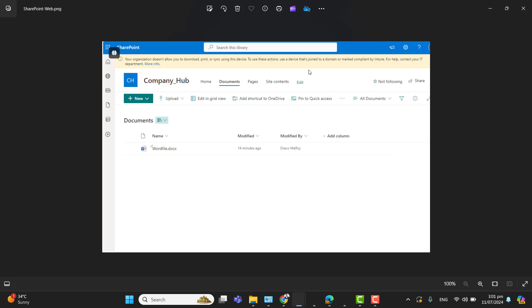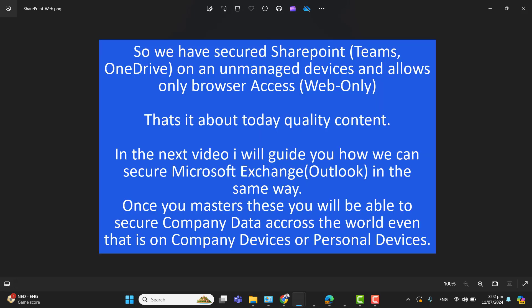From SharePoint, users will be able to work in the browser from their personal devices but will not be able to download company data onto their personal computers. If they use Microsoft Edge, they will be able to log in smoothly, but for other browsers like Google Chrome or Firefox, they will need the Windows Account extension. That's it for today's video. Wait for the next video where we will secure Microsoft Outlook and Exchange. Thanks for watching — keep watching, keep commenting, keep sharing. Take care, bye.